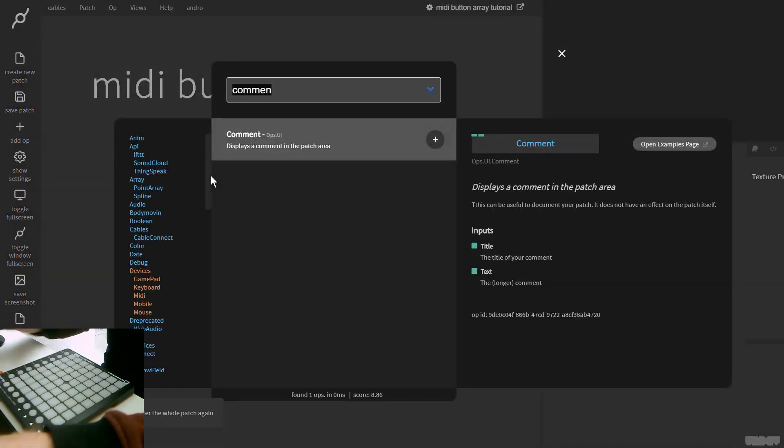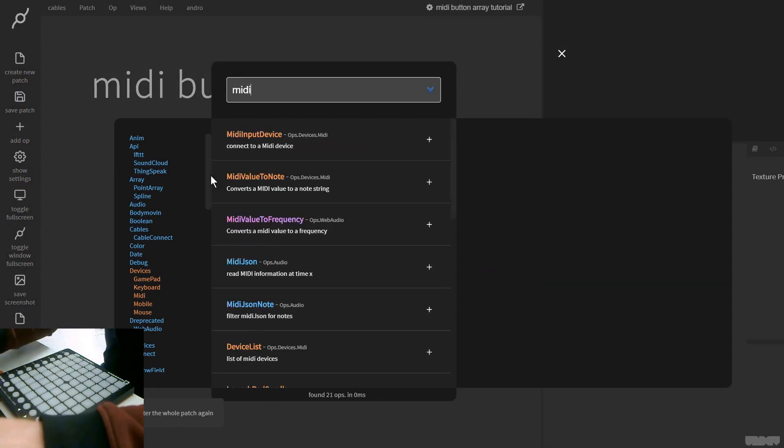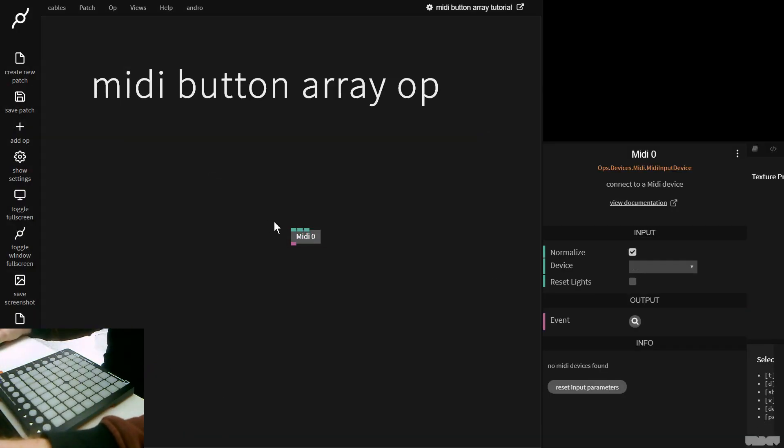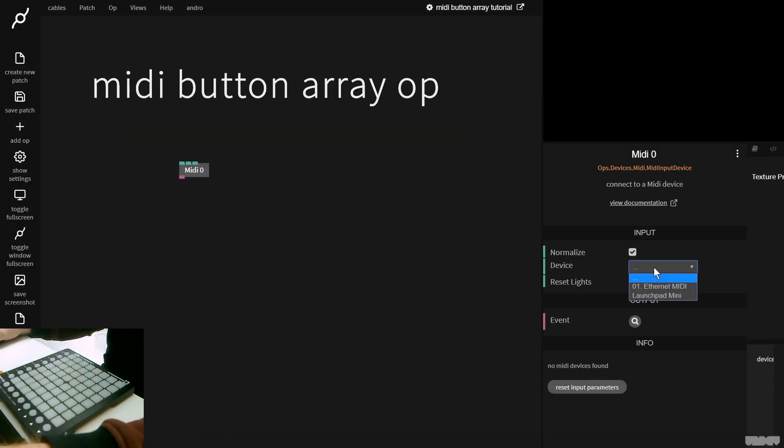So I'm gonna first of all make a MIDI input device. I'm gonna put this here. And now I'm gonna click Launchpad Mini.